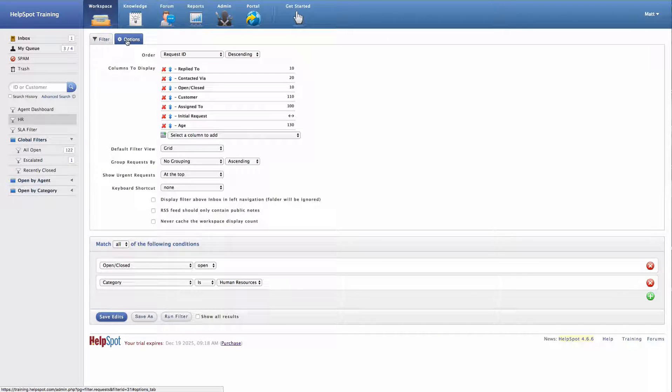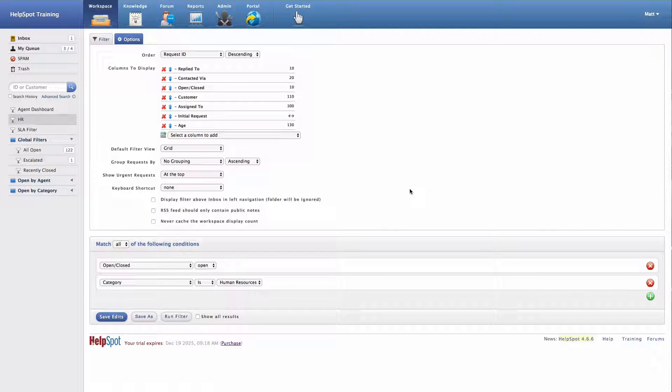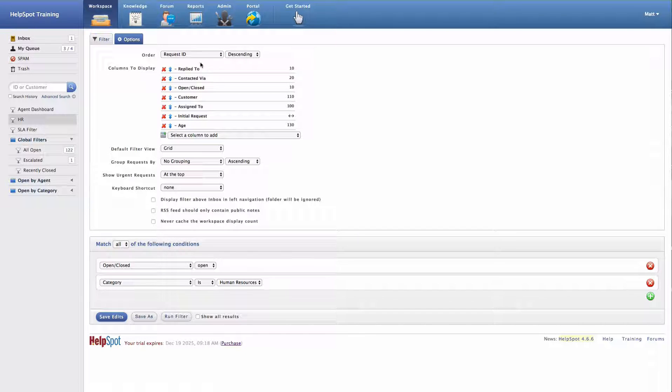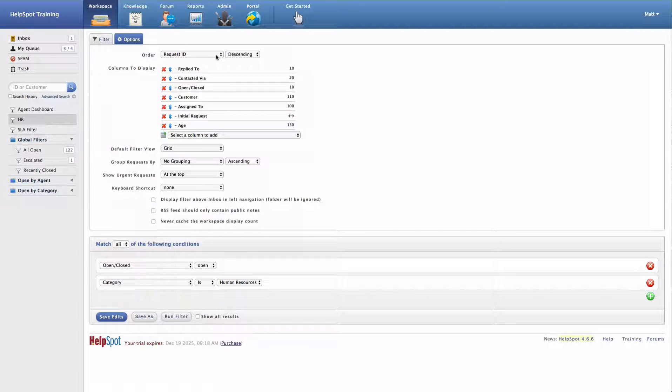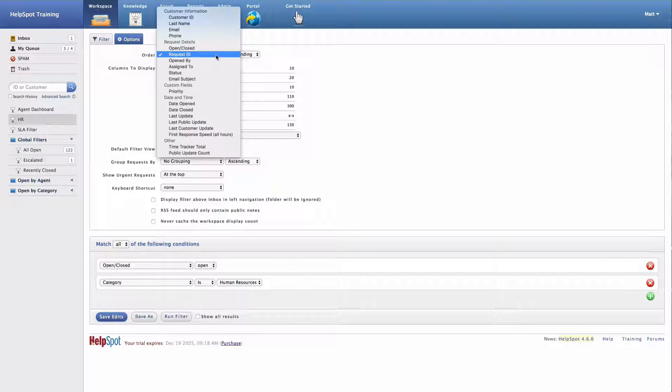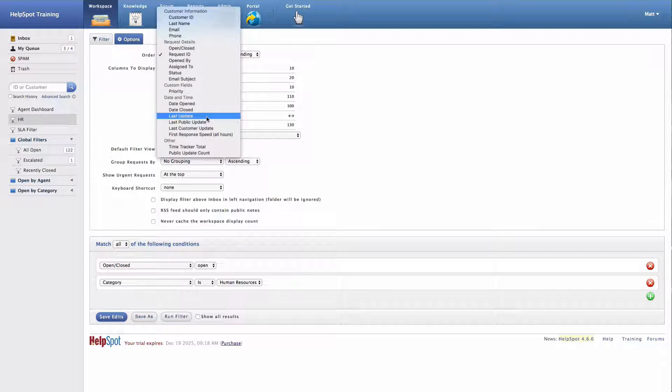Now I can switch over to the Options area, and now I can start to control how this filter is going to display inside of the workspace. First off, I can control how these requests are going to be ordered when I'm viewing them. In this case, maybe I want them to be ordered by the last time they were updated.